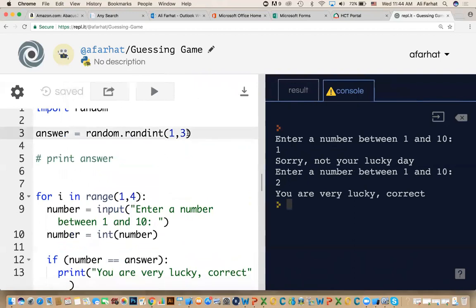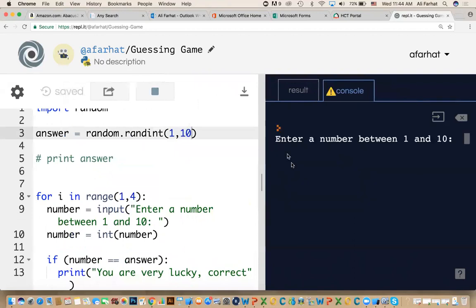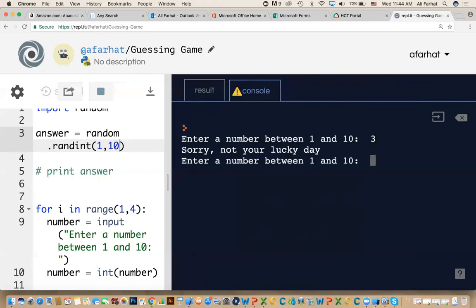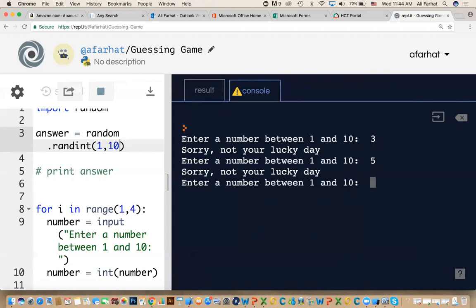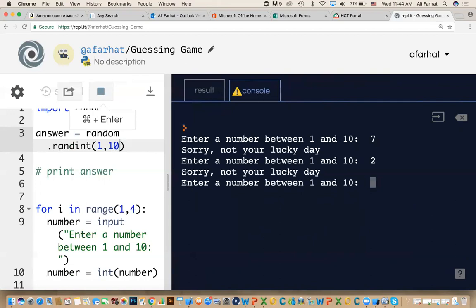What if we enter a range between one and ten? It gets much much harder. Now let's try it. If I enter three, sorry not your lucky day. Okay five, sorry you're not your lucky day. Okay maybe eight, sorry it's not your lucky day. So I had three times to try it and I still didn't figure out the answer. If I run it again, the chances of getting it, I'm going to try seven. Sorry again. Two, no. Eight, no. Sorry it's not your lucky day. So we can see if it's a higher range, the chances of winning is a lot, a lot smaller.